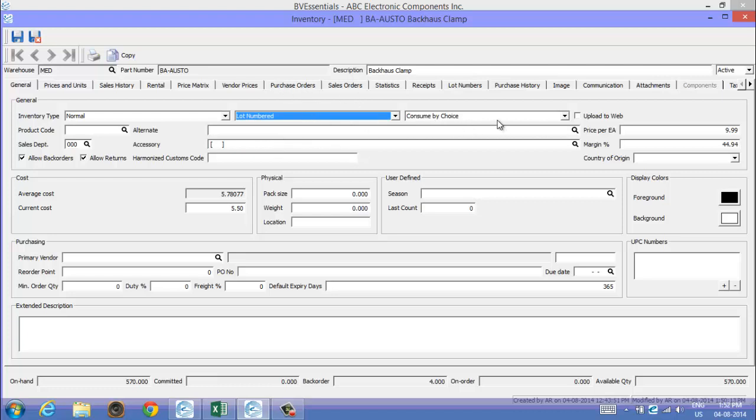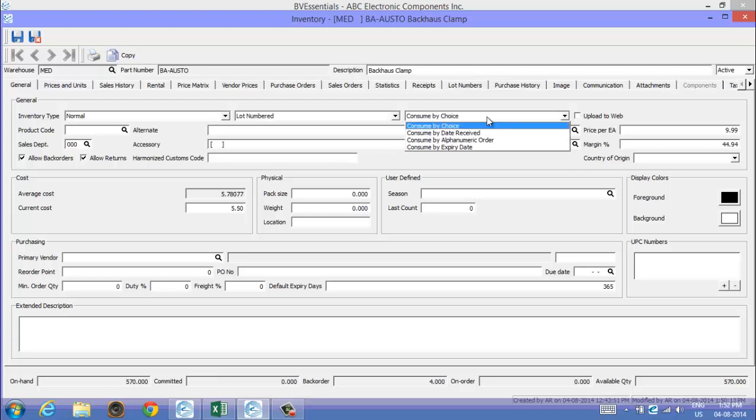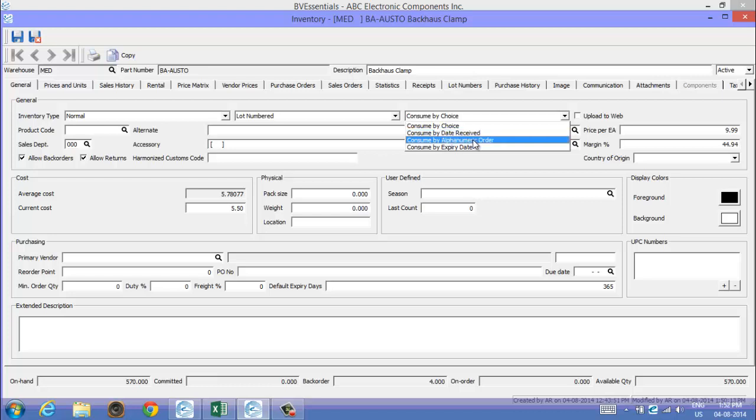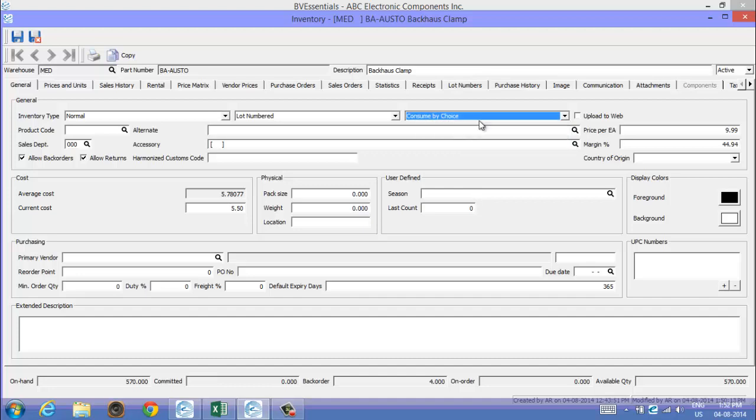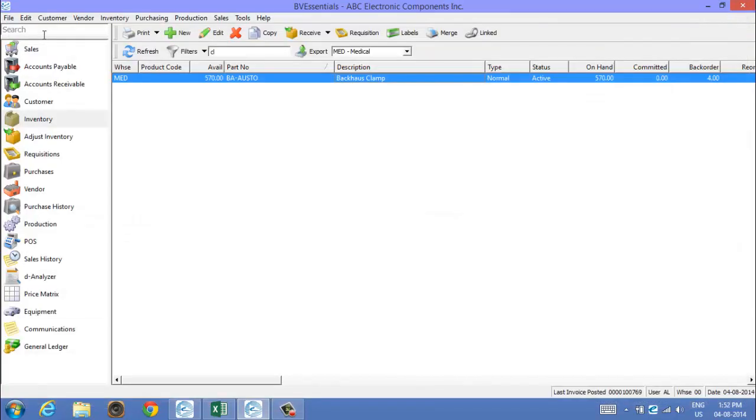After you set the item up as being lot numbered, you can tell it how you want it to consume the product. If you sell on a sales order, consumed by choice means it will present you with a list of available lot numbers you choose from. Consumed by date received means it'll automatically grab the oldest to newest based on date received. Consumed by alphanumeric order means the lot number itself will choose the one with the lowest number first. Consumed by expiration will consume the oldest expiry date first. I'll leave it on consumed by choice.